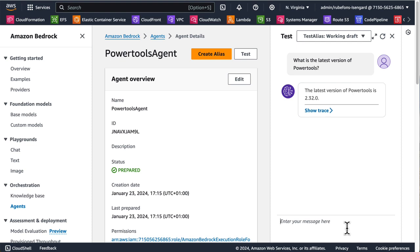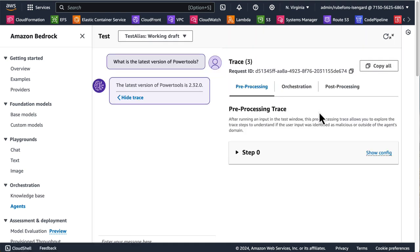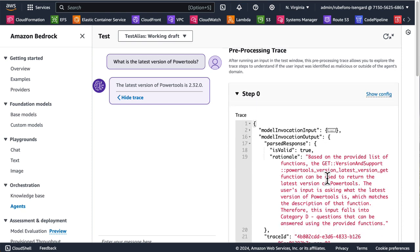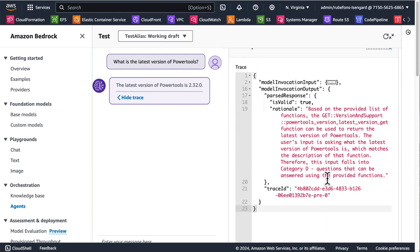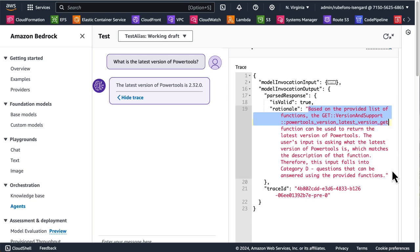Let's see how it looks like. There you go. The latest version of PowerTools is 2.32.0. And if you click Show Trace, you can see exactly the steps that agents for Bedrock took.